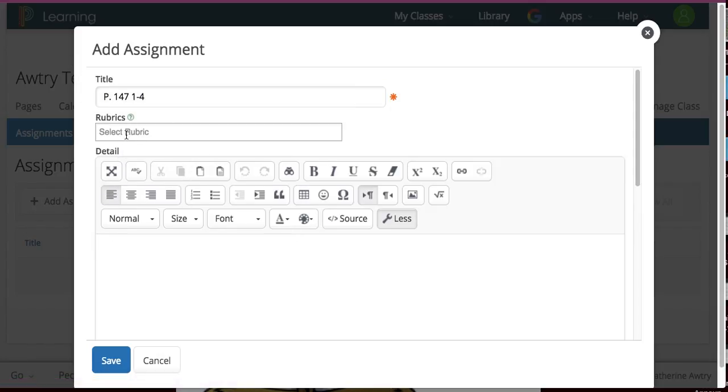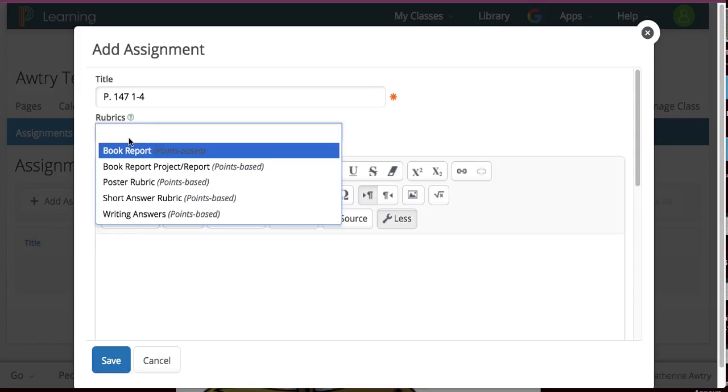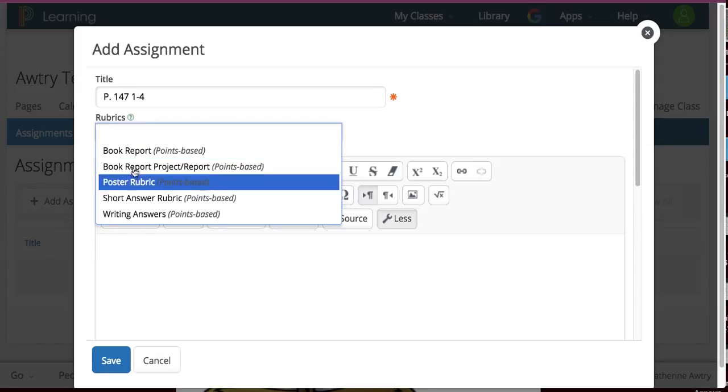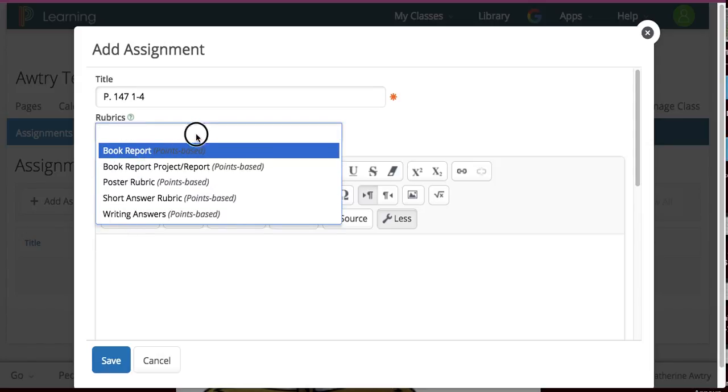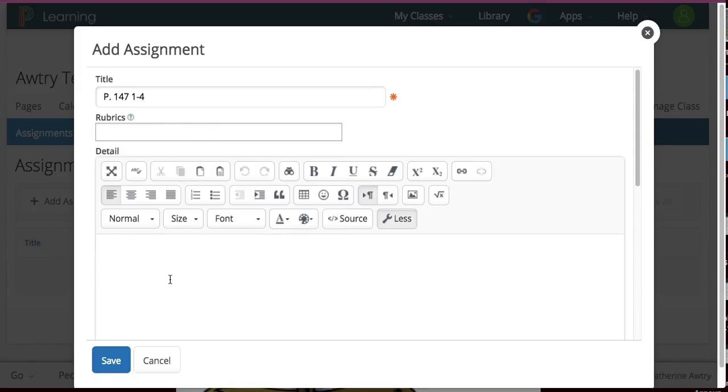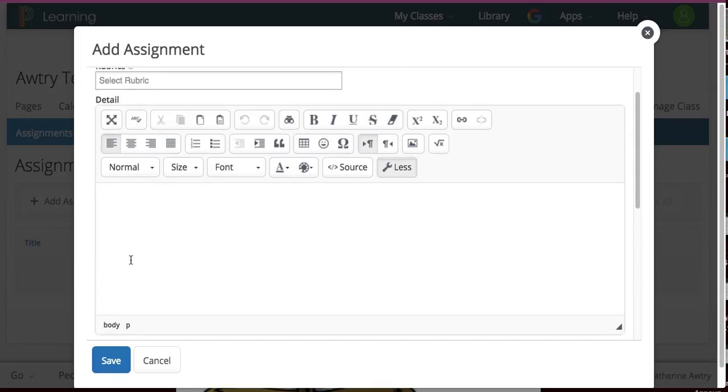Here, if you wanted to grade by a rubric, which I don't, I would put the rubric here. I have several of them, but I don't want to do that. And then I'm going to leave a blank. And here I can give some extra instructions, like make your own Google Doc.